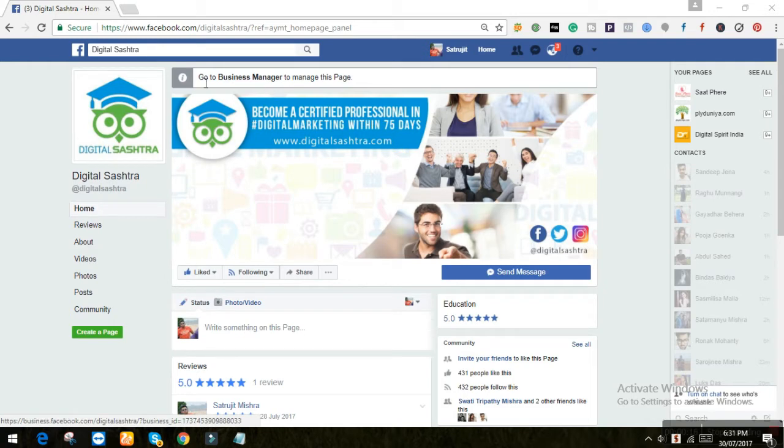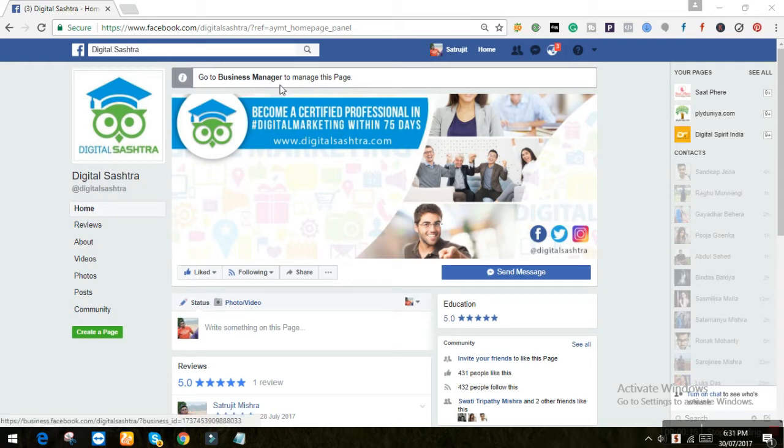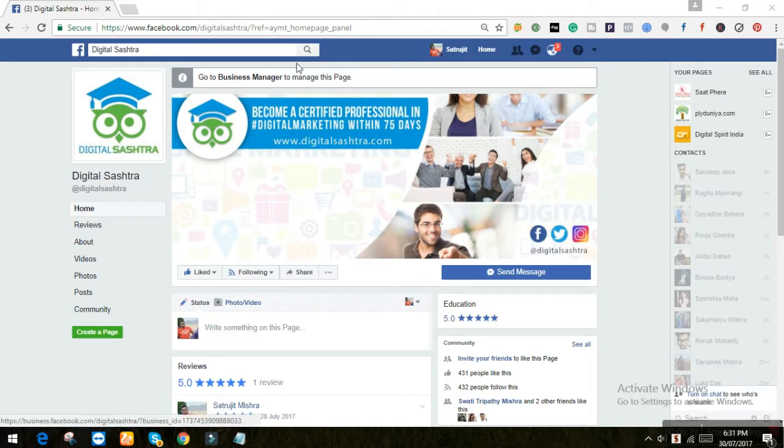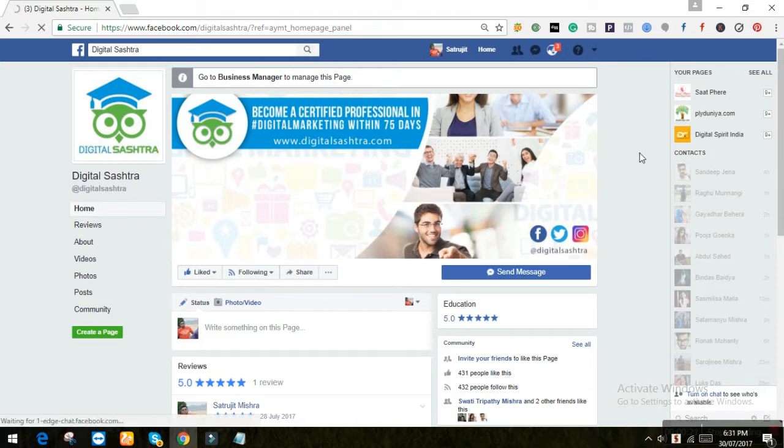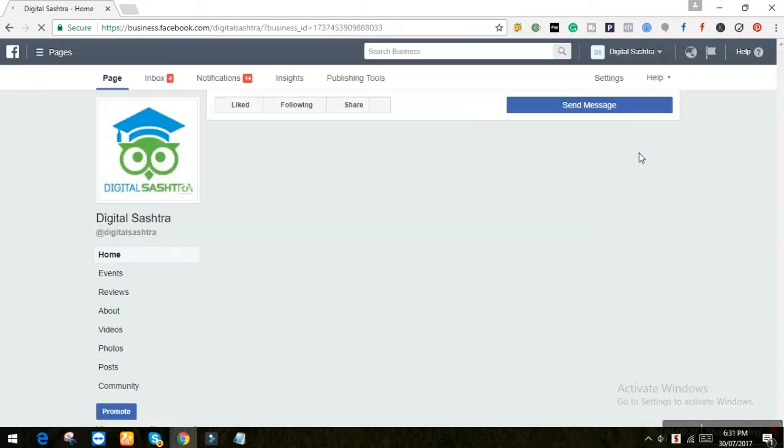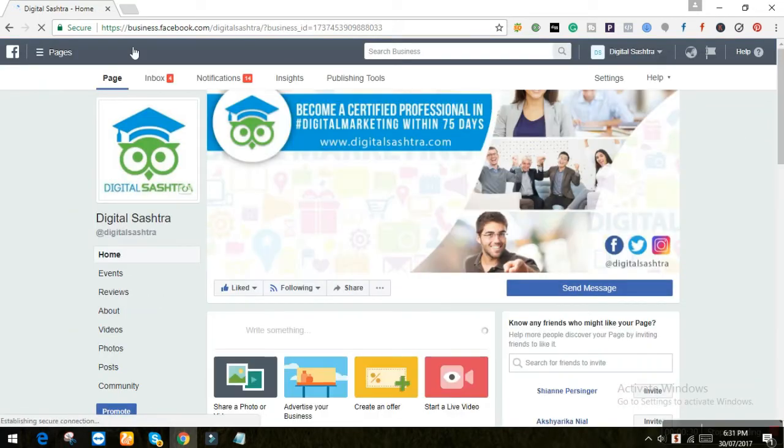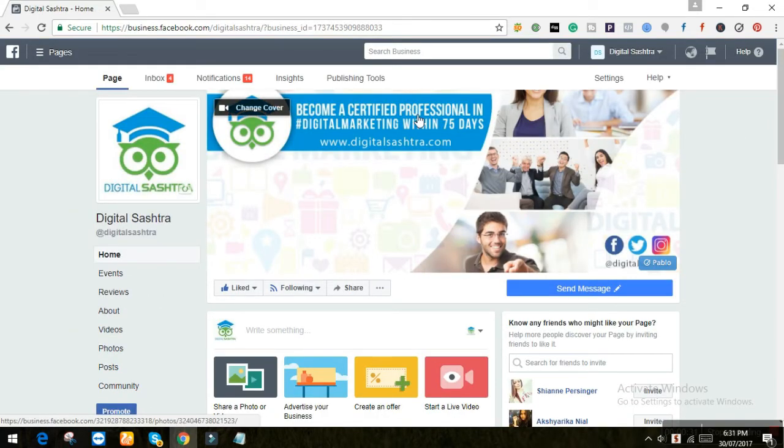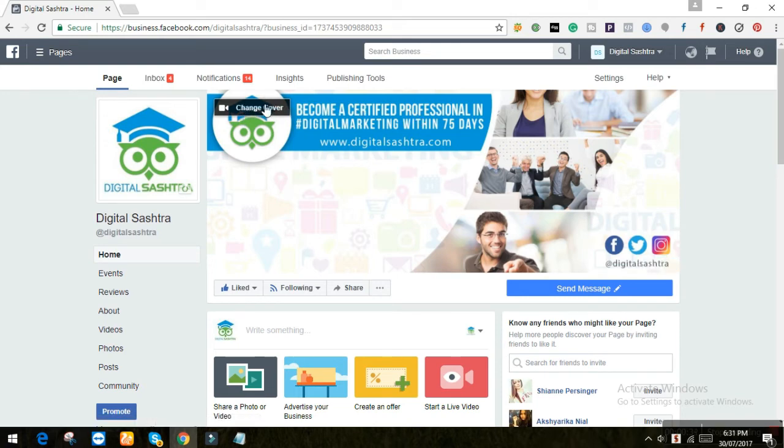Now I will go to my business manager dashboard because I am using a business manager account, so you can also do it from your homepage panel. Here you can change your cover, you just have to click the change cover tab.